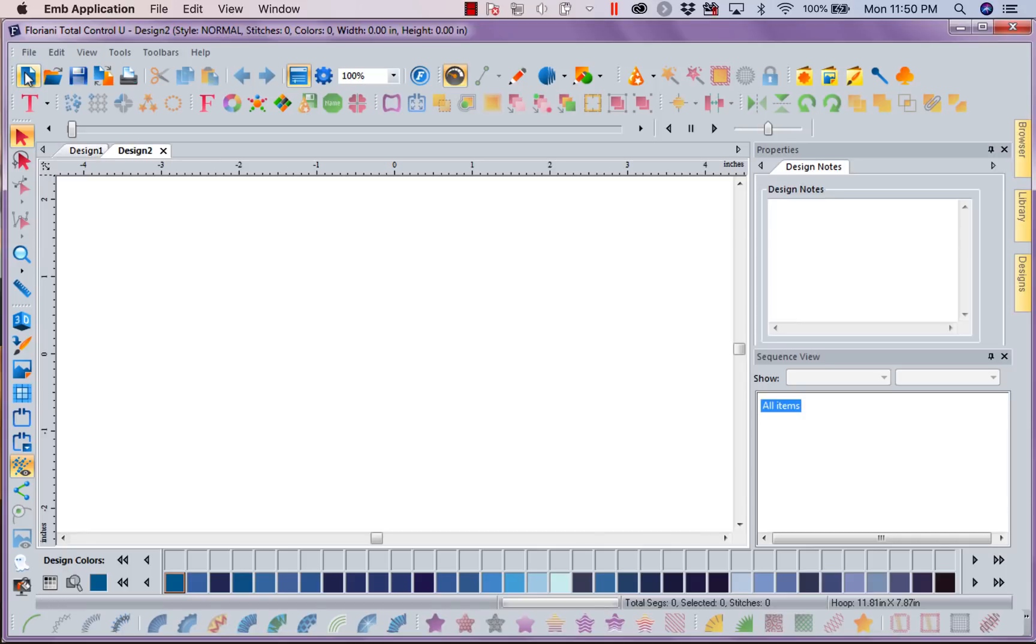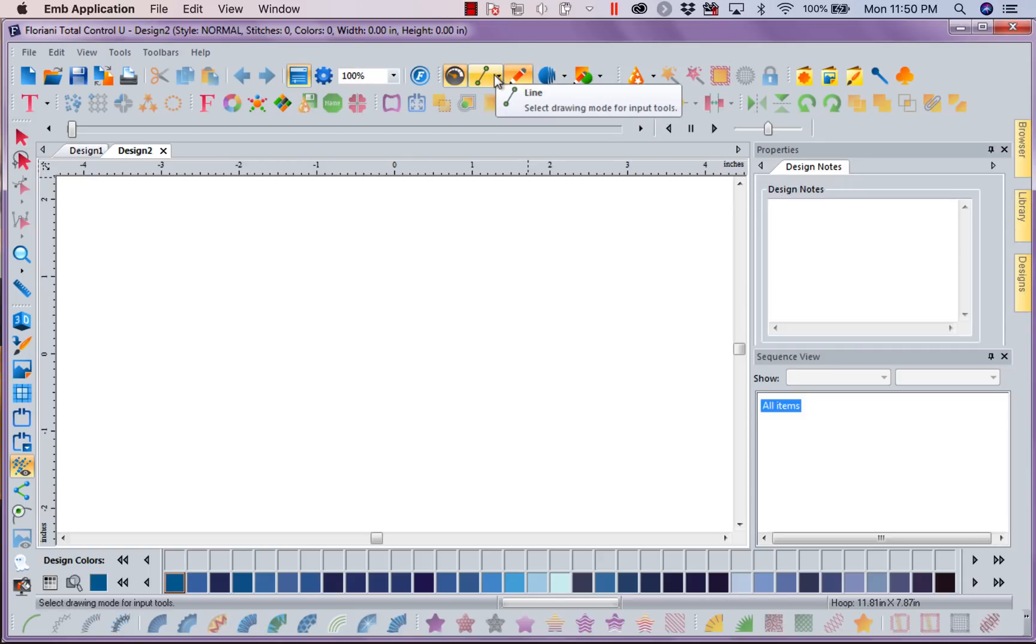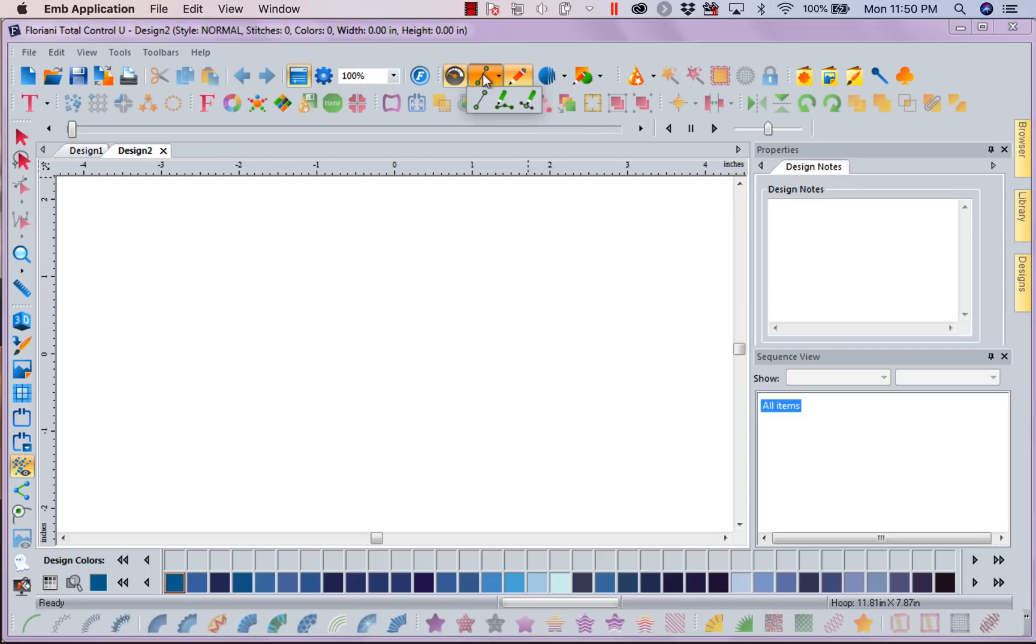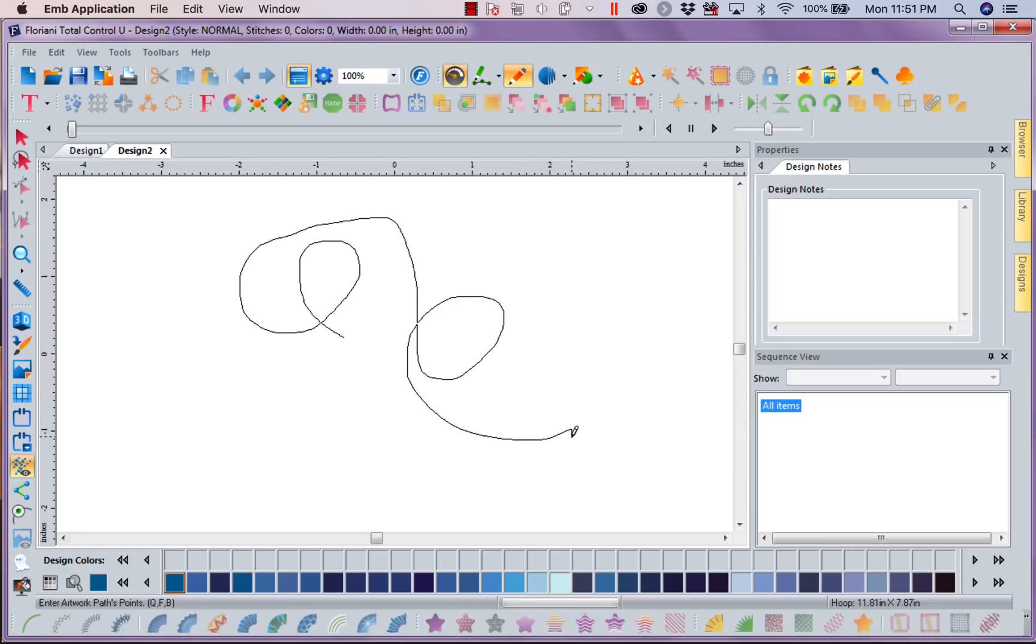I'm going to come in and get a new piece of paper. I'm going to come to my Artwork Tool, my Line Tool, and I'm going to just grab the pen. I'm going to just squiggle around here.